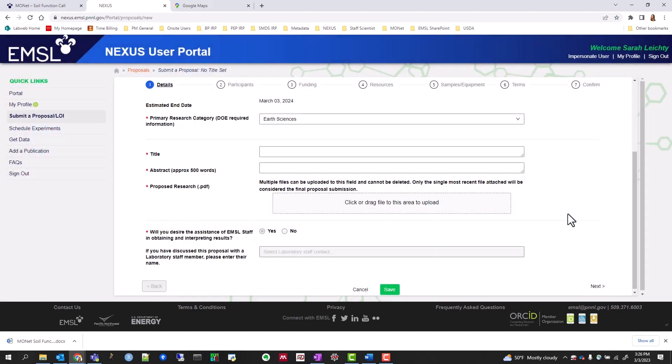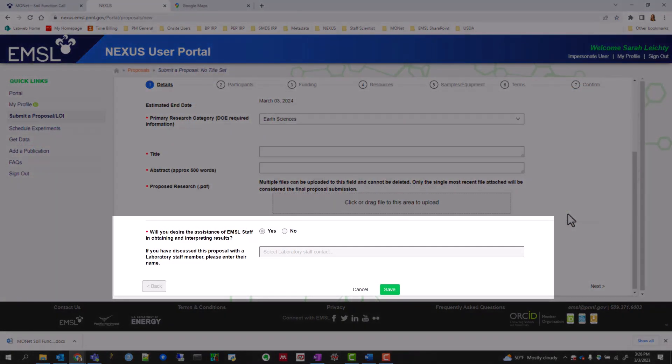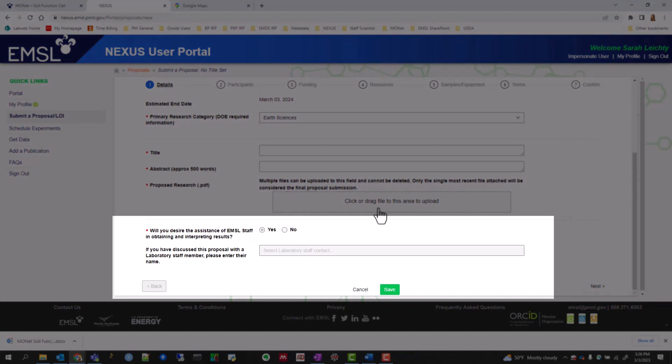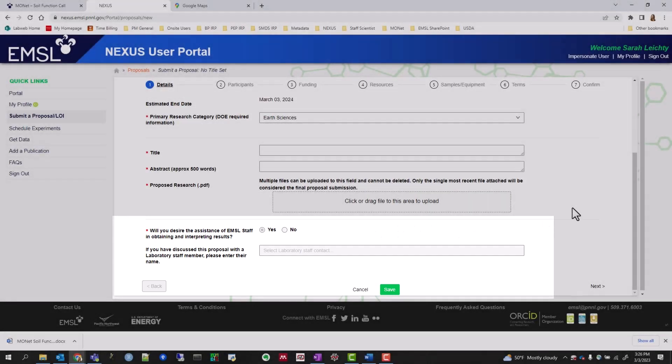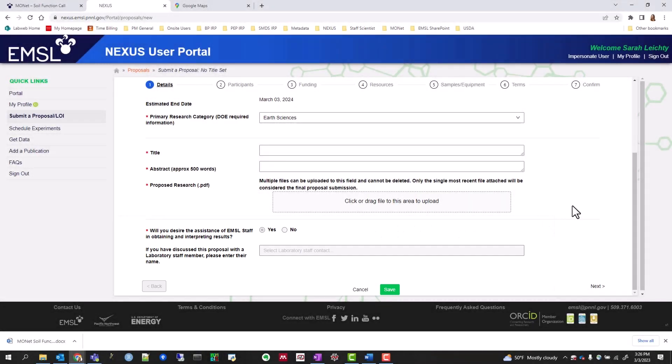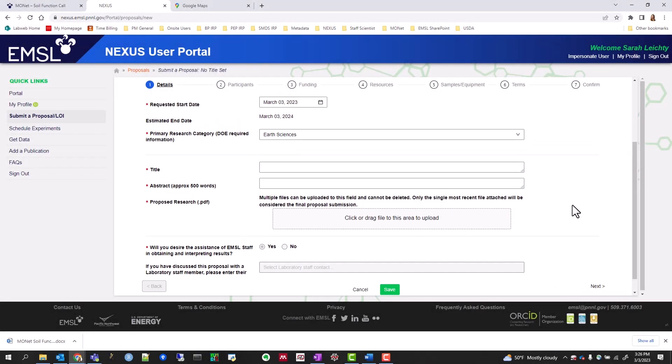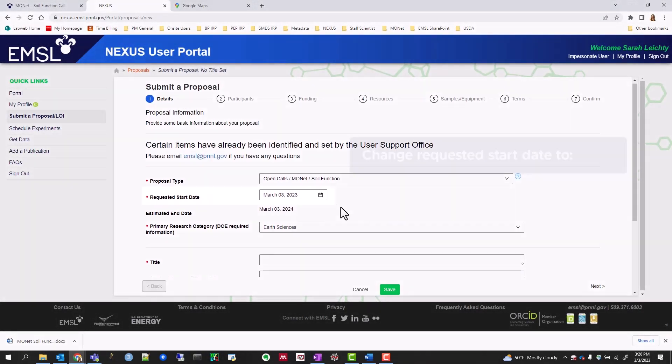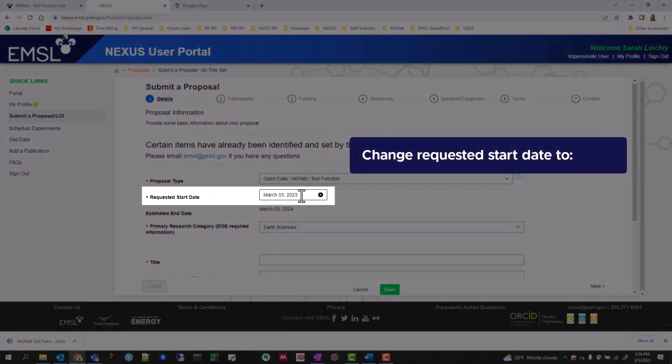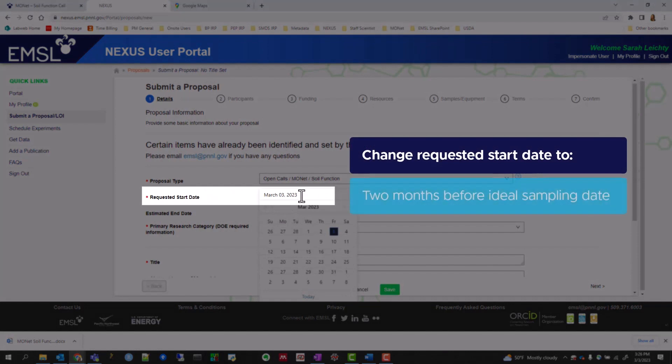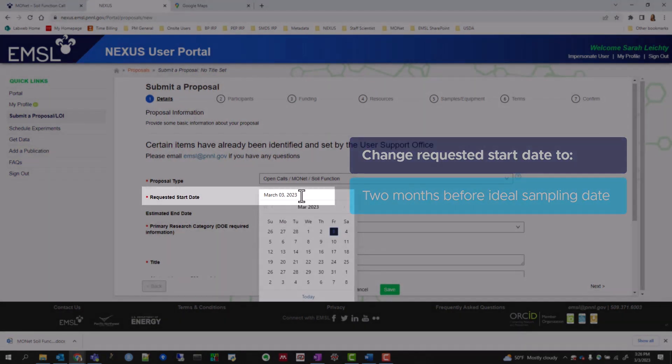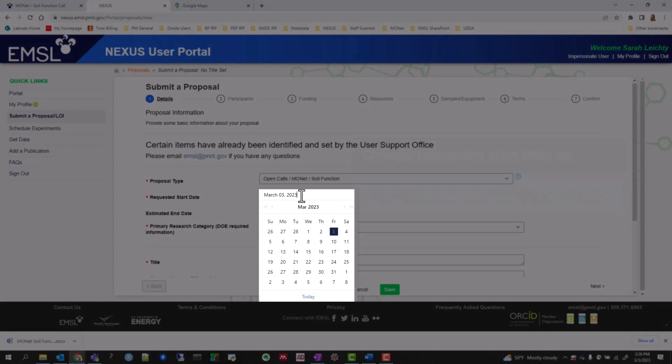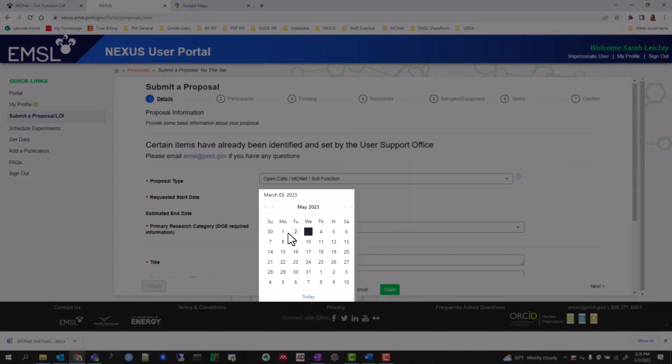You'll notice sections of the proposal submission process are grayed out because they've been pre-selected by the MONAT team. On the Details tab, change the requested start date to two months prior to when you could reasonably sample your field site of interest. For example, if you request to start in July 2023, put May 2023.